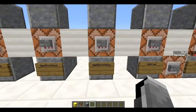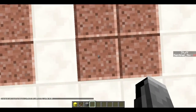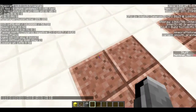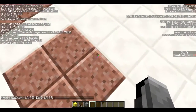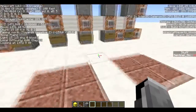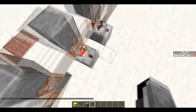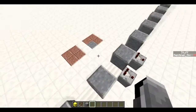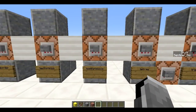Next is `/testforblocks` (with an S), which tests several blocks at once. It needs three sets of coordinates: two corners defining the area to compare, and one corner of the destination area to compare against. If the two areas are identical, the comparator turns on. If I place a different block in one area and test again, the comparator turns off. I actually used this once to make a secret door mechanism — I'll link that video.